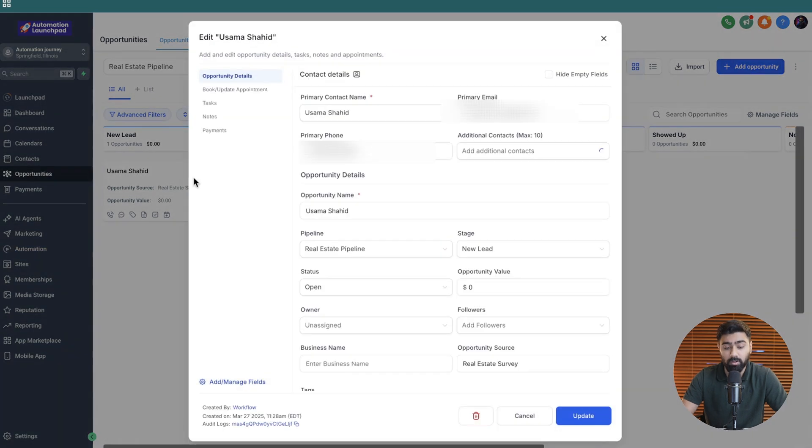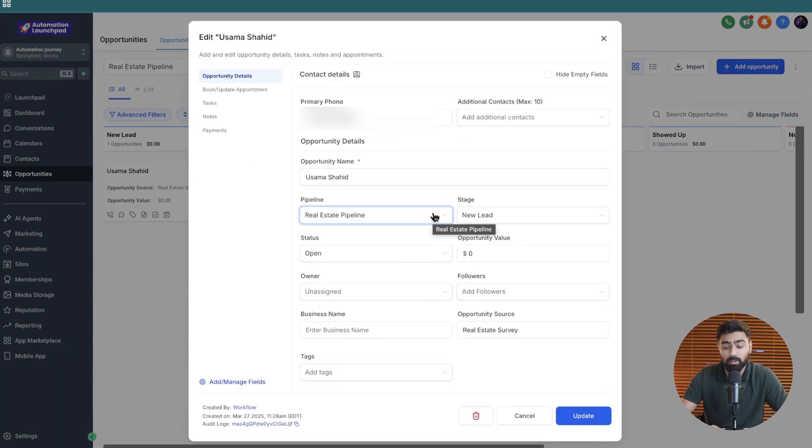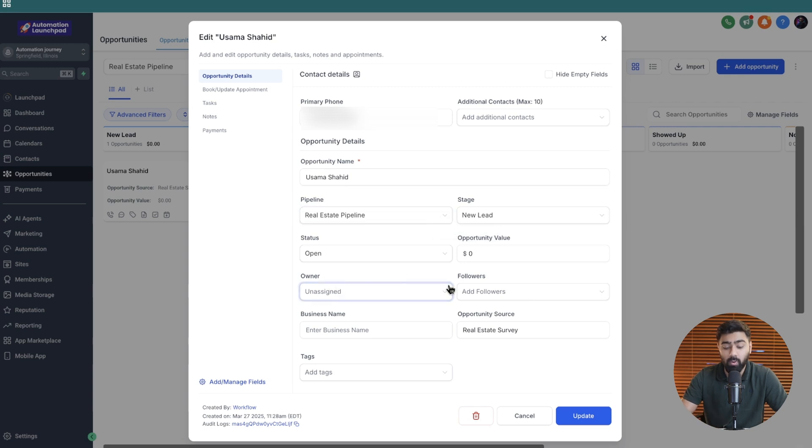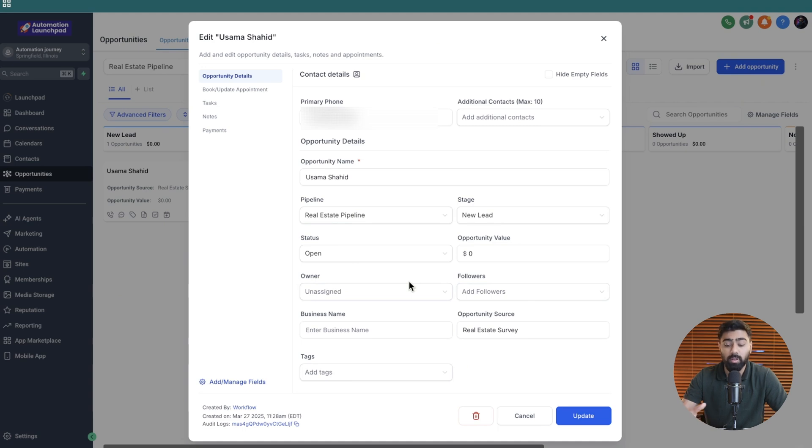If you click on this opportunity now we can also see some more details here. Essentially your team can go in now and they can add owner followers and all that kind of stuff but we will learn how to do that through the automations as well later into the series.